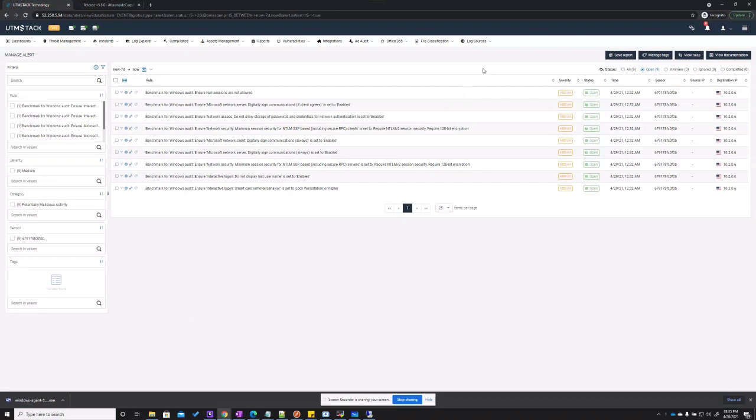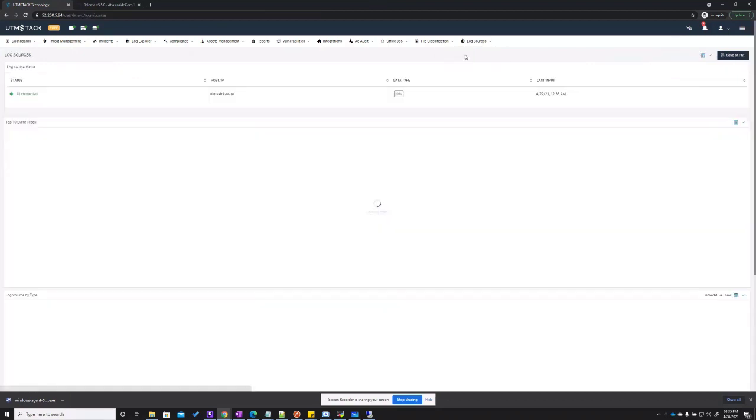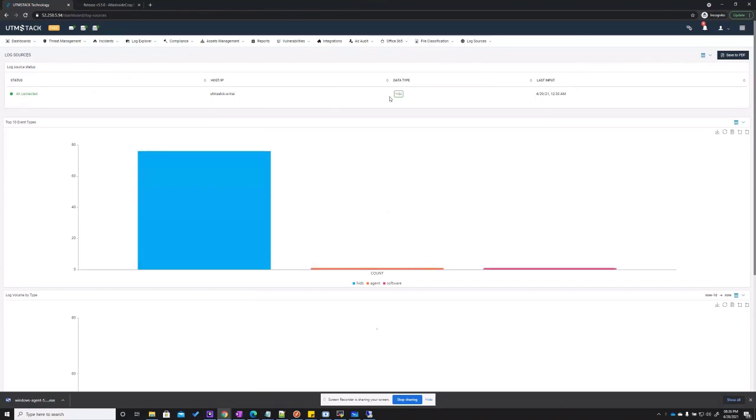Also, you will be able to verify that logs are being received from the source by going to the log sources overview menu. By clicking here, you will be able to see all the sources and all devices that are currently sending logs to the UTM Stack. If the device becomes unresponsive and stops sending logs, the status will change and should say disconnected.